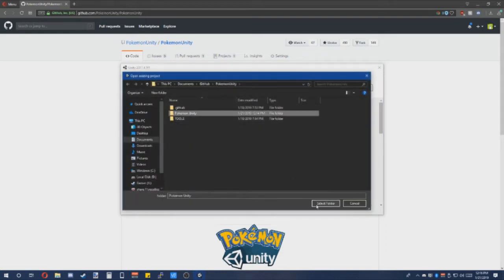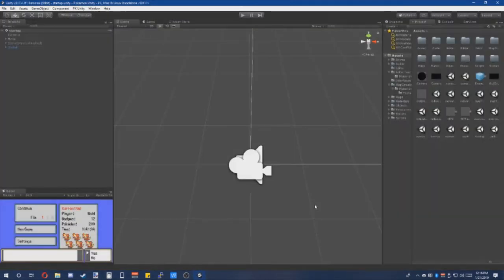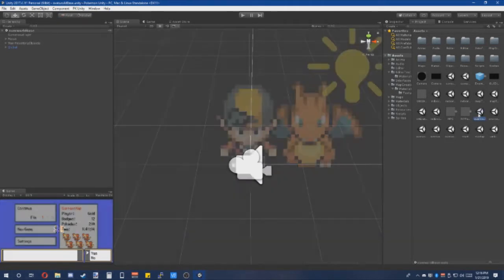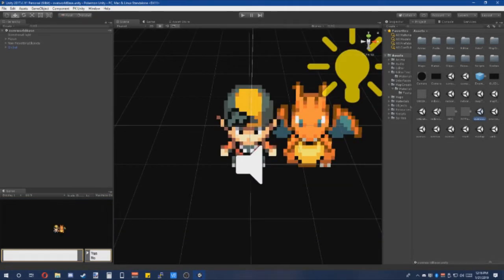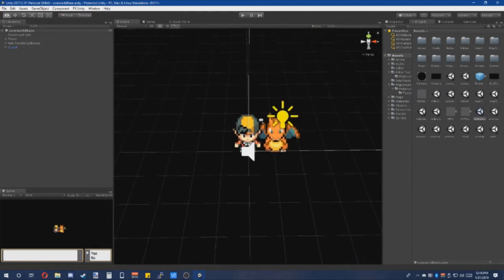Afterwards, open the folder known as Pokemon Unity. Now that Unity is open, we'll head on to Overall Base. As you can see, this is a blank scene used to make worlds.